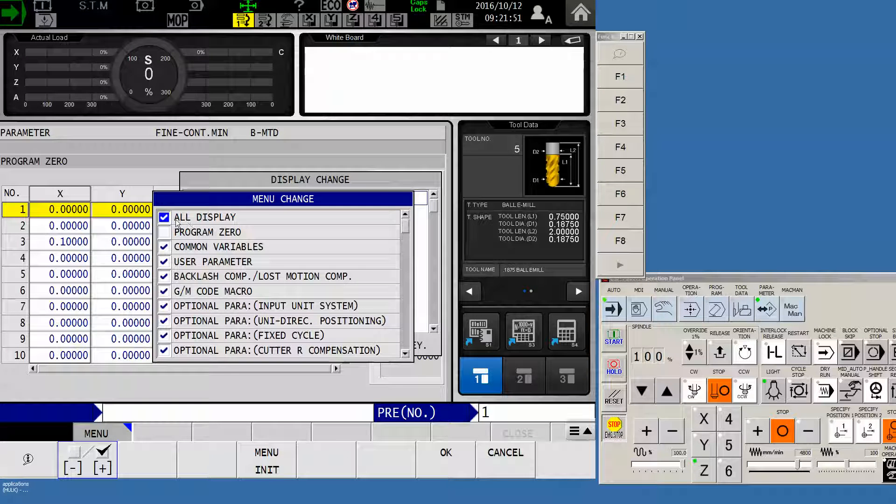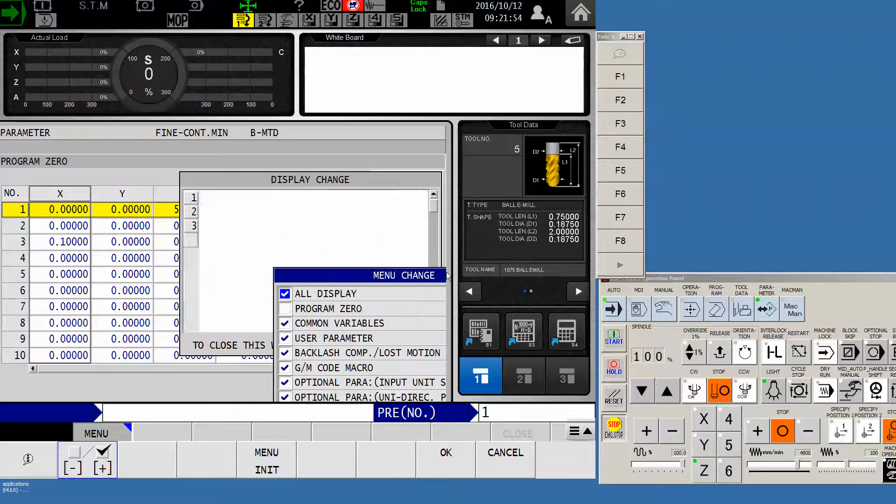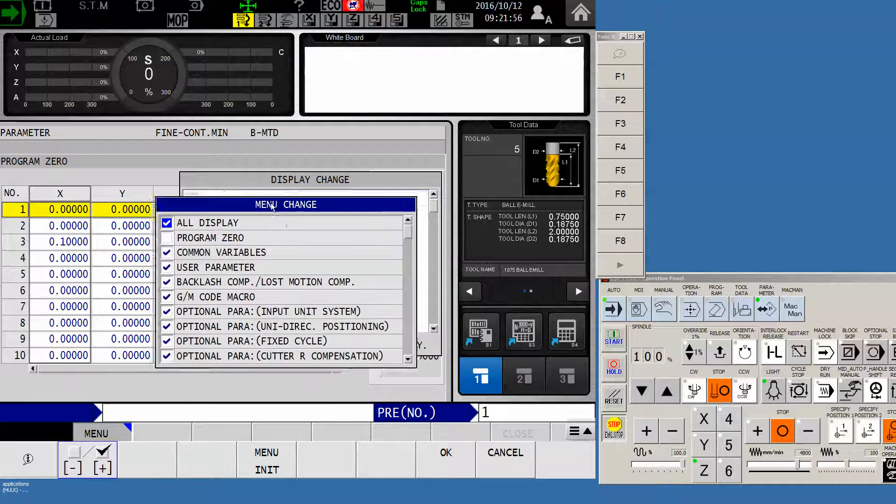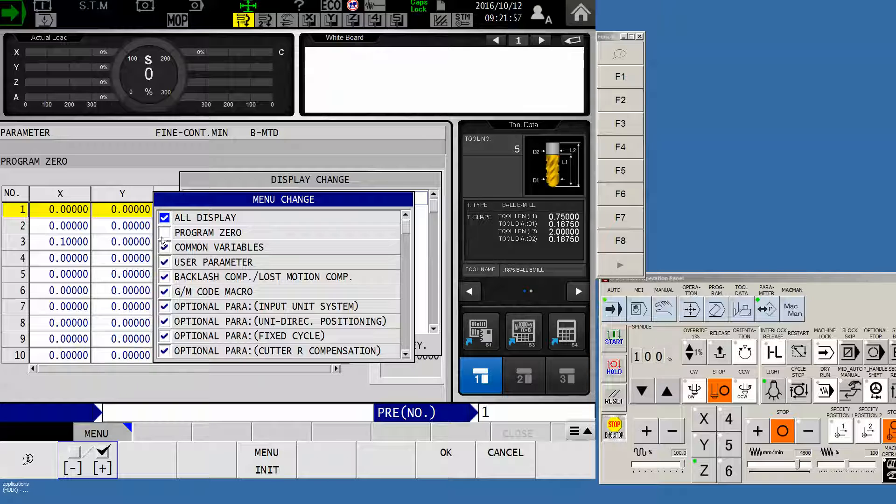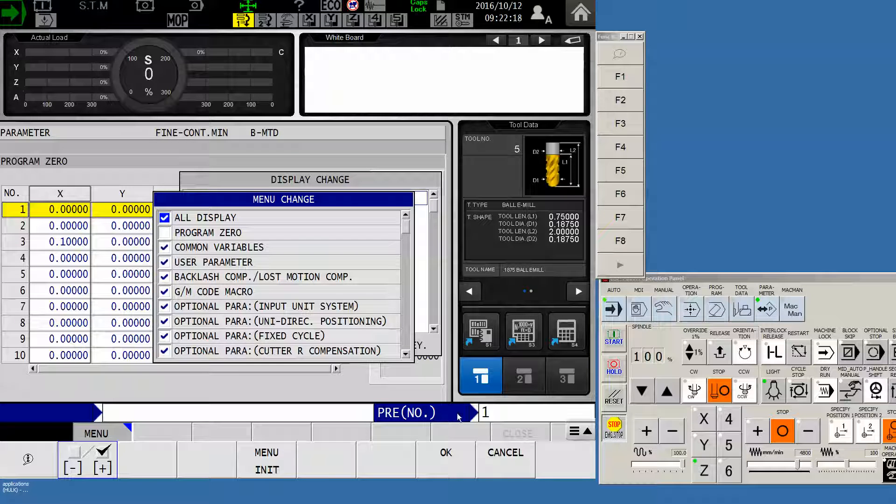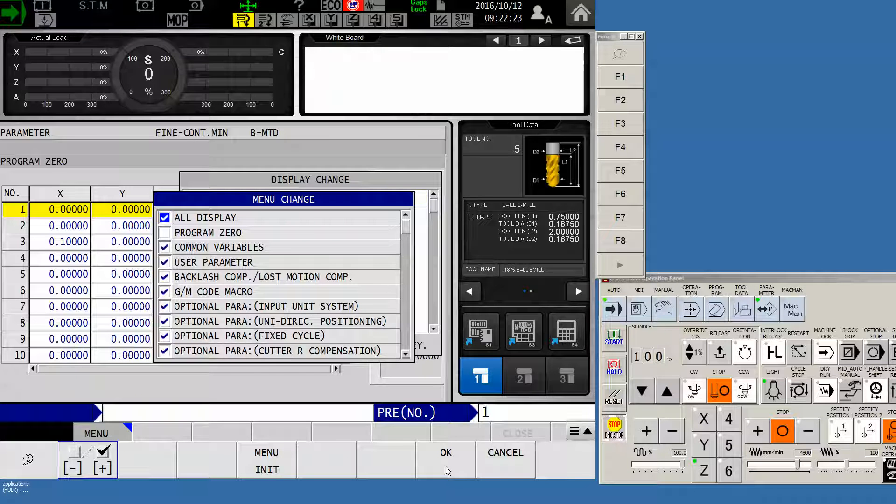It is up to the operator whether or not we want to uncheck that to declutter our display change window after we're done with this process. But we'll have all display on just so we know that the parameter we're looking for is not hidden.